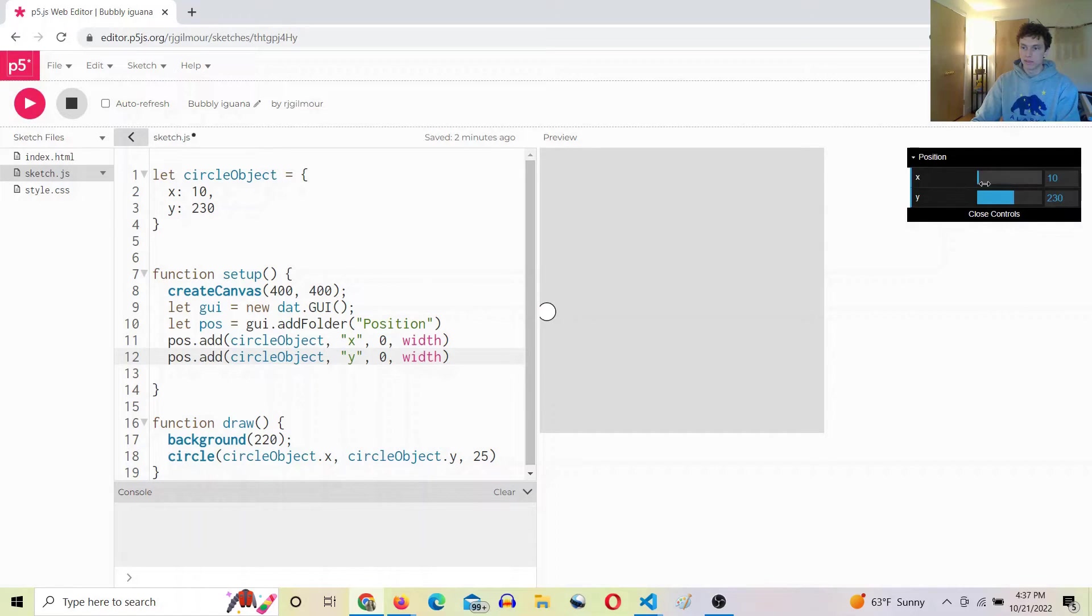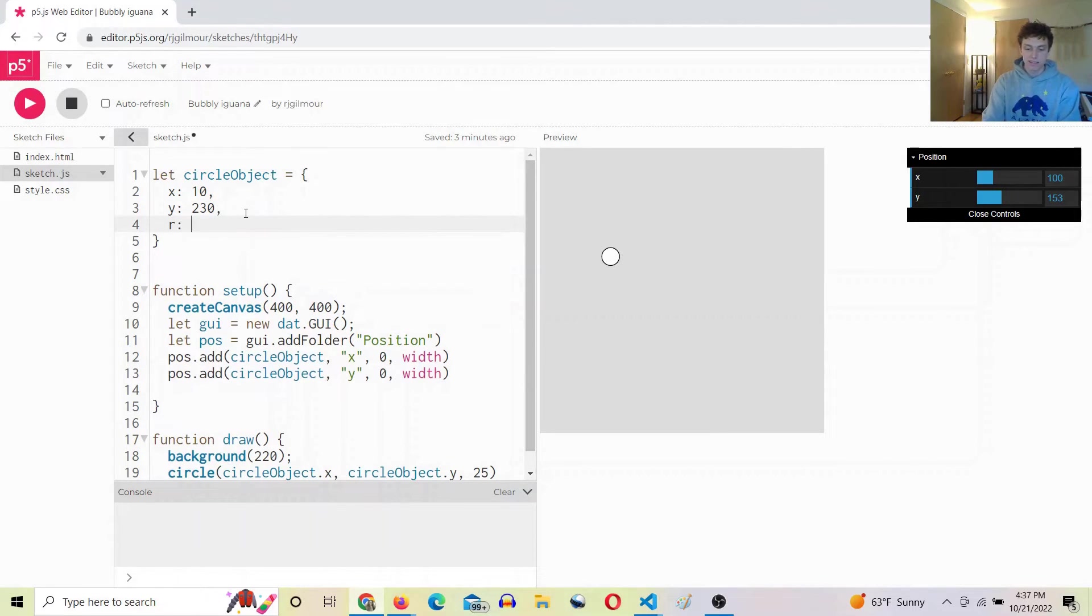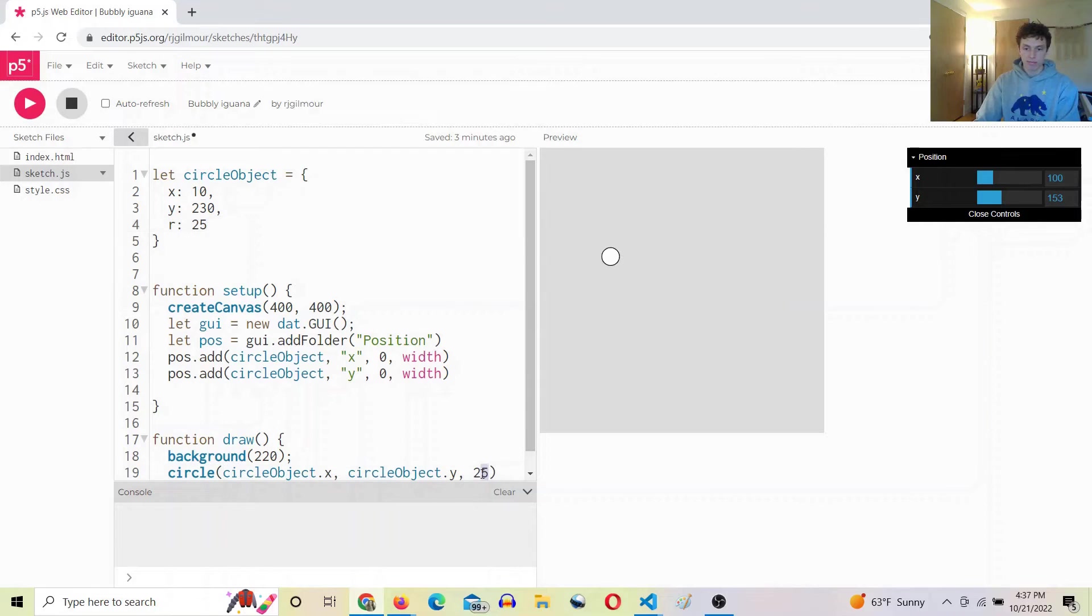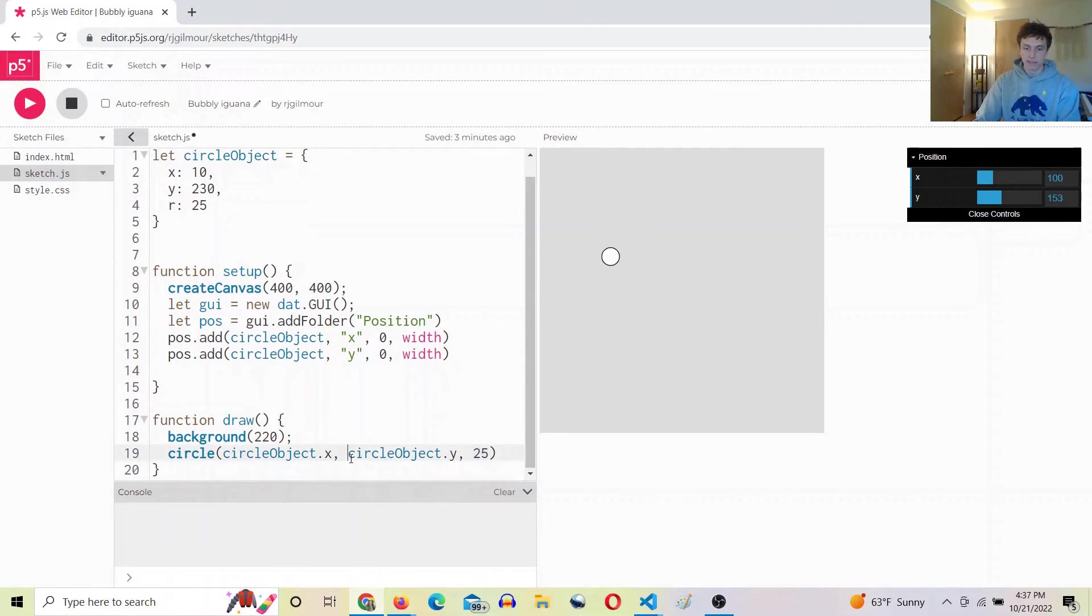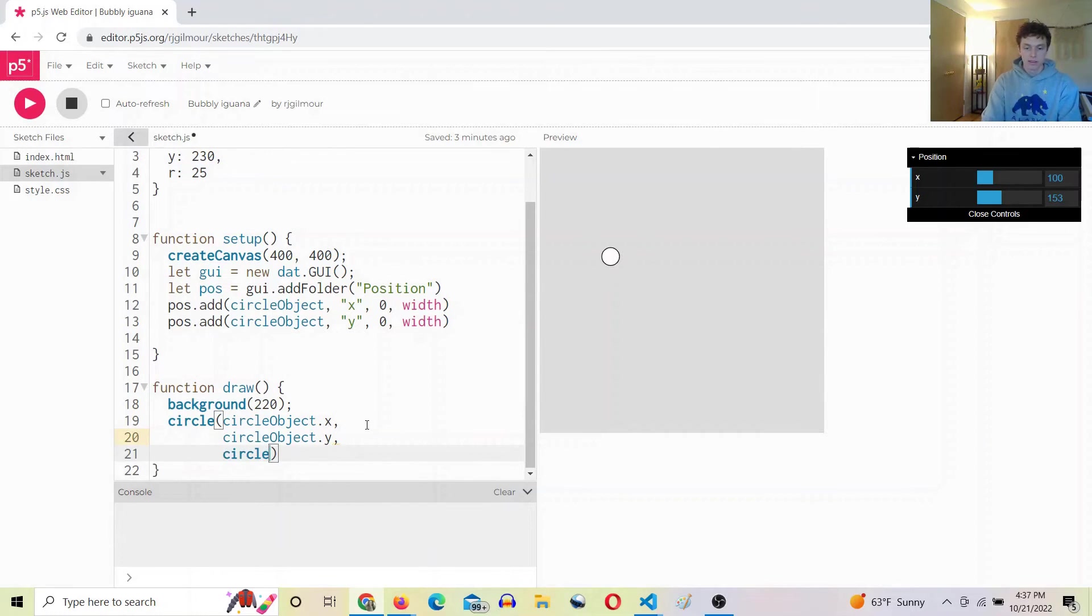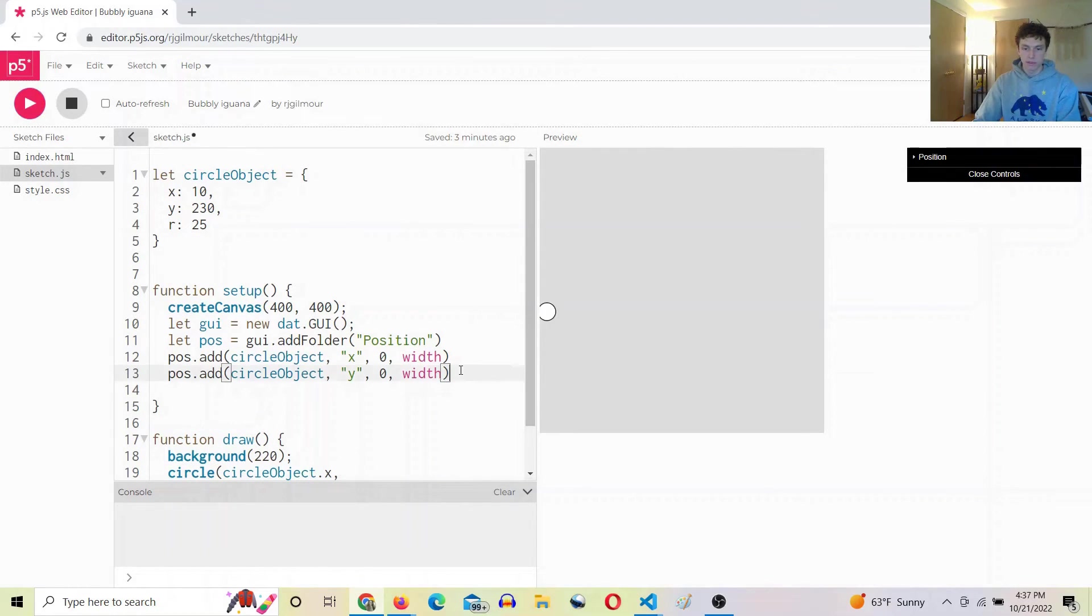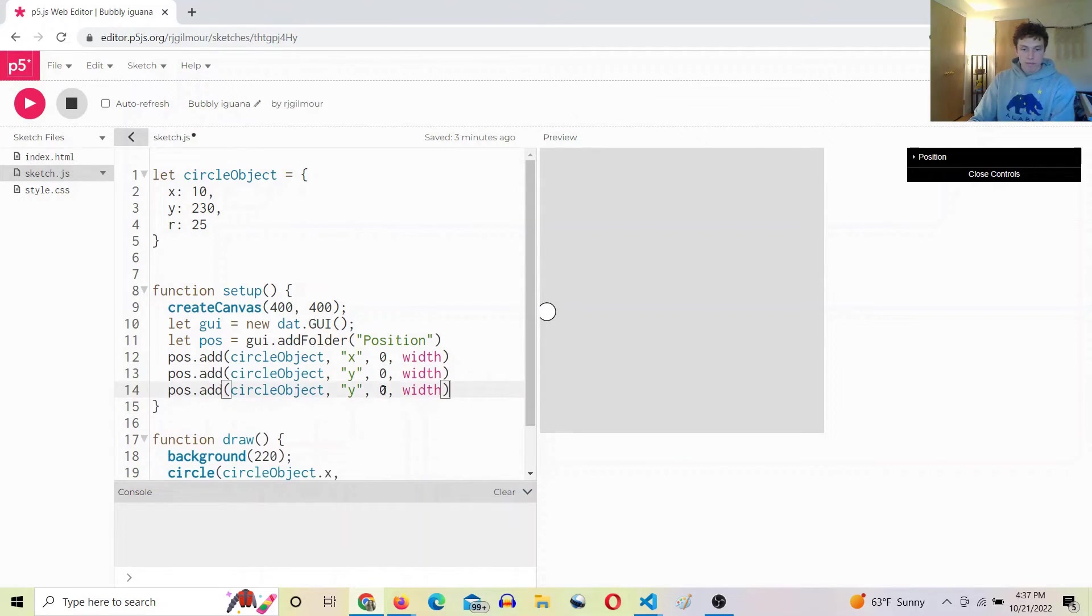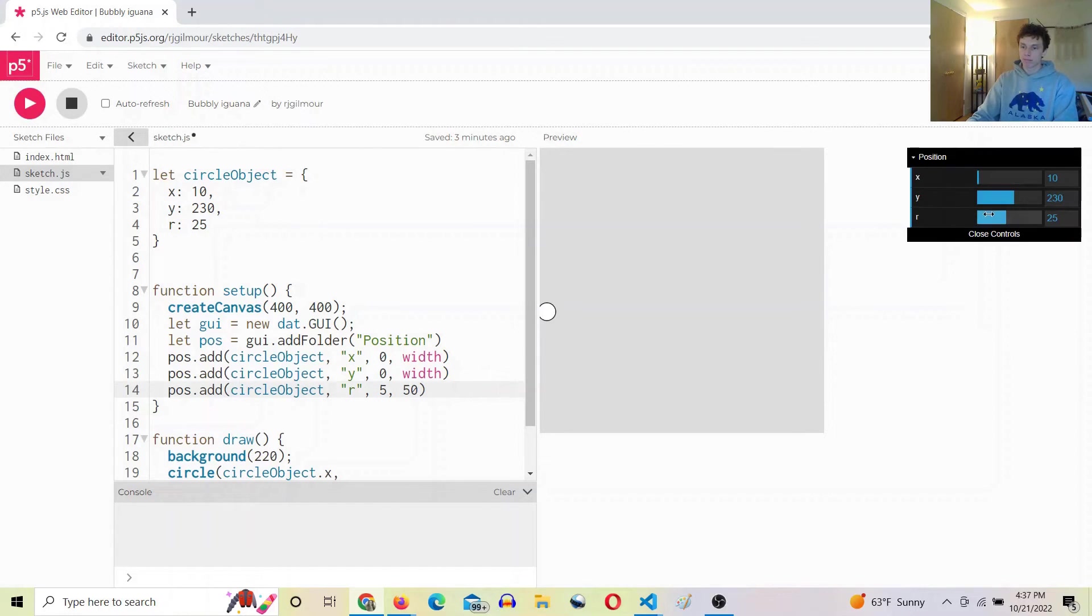So now we have position we can edit in real time. Now let's add a radius, so we're starting at 25. And down here we will replace this 25 with circle object dot r. Just make sure that works, cool. And then we can do the same thing - you can add the r value and we'll probably want it to go from like 5 to 50 or something. Sweet.